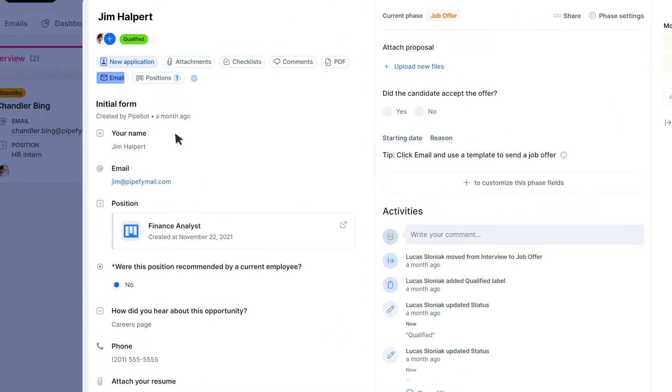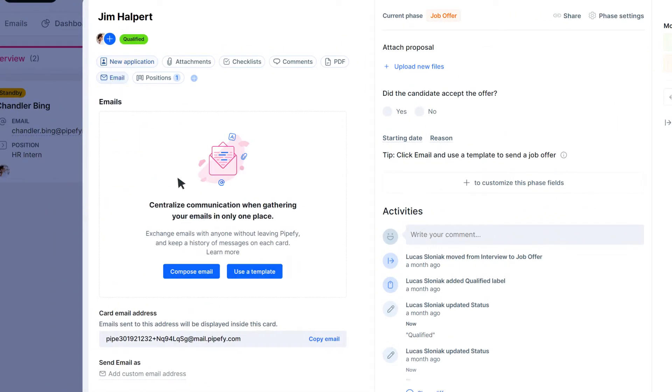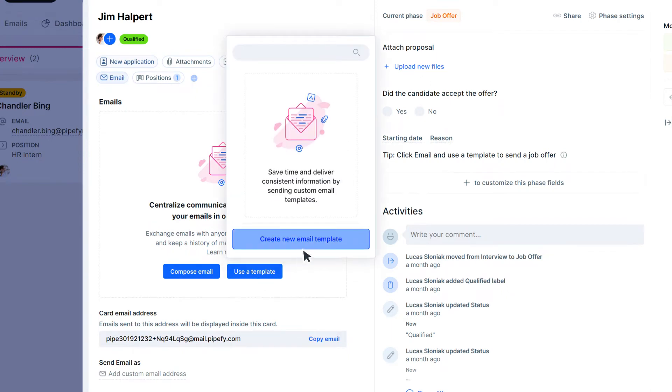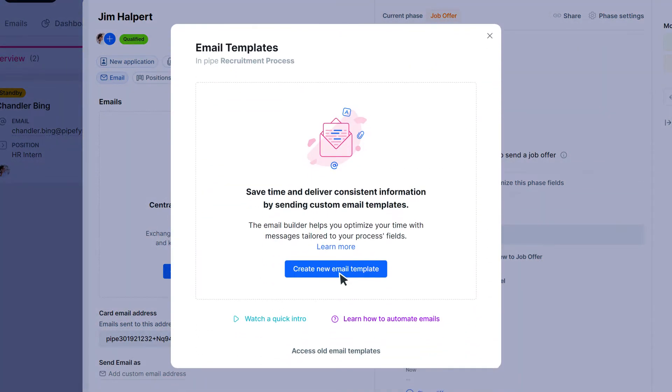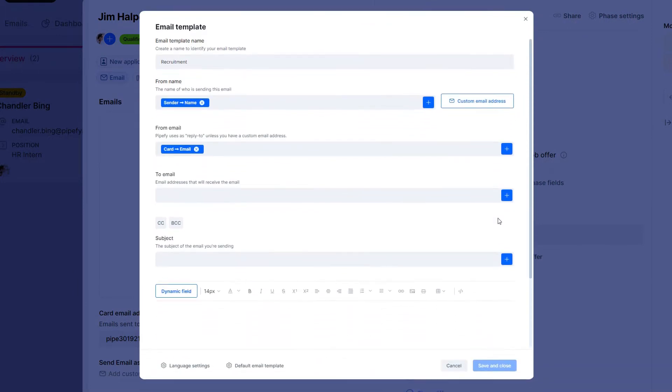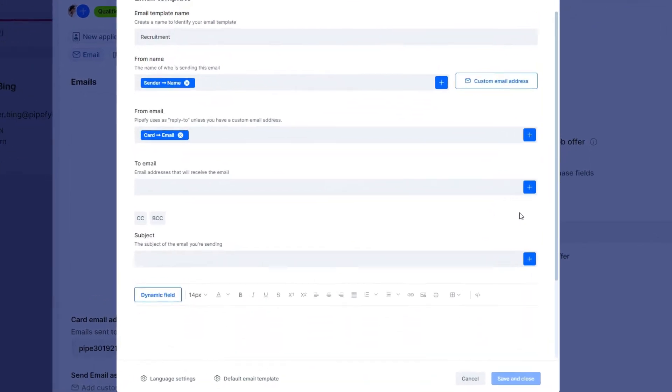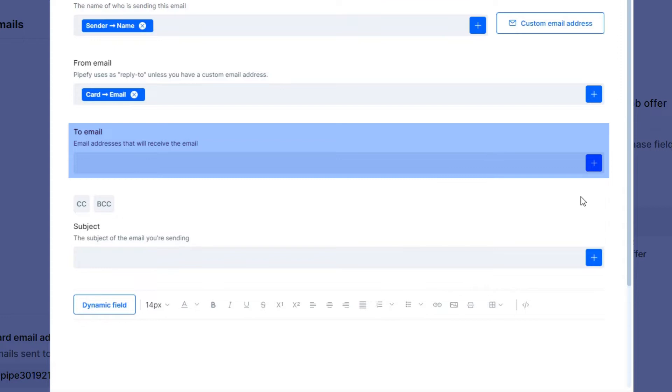To create this email template, we can use fields from the recruitment pipe as dynamic content. These fields already exist in your pipe. For example, we can submit this email to the candidate's email address by placing the field email address in the start form.